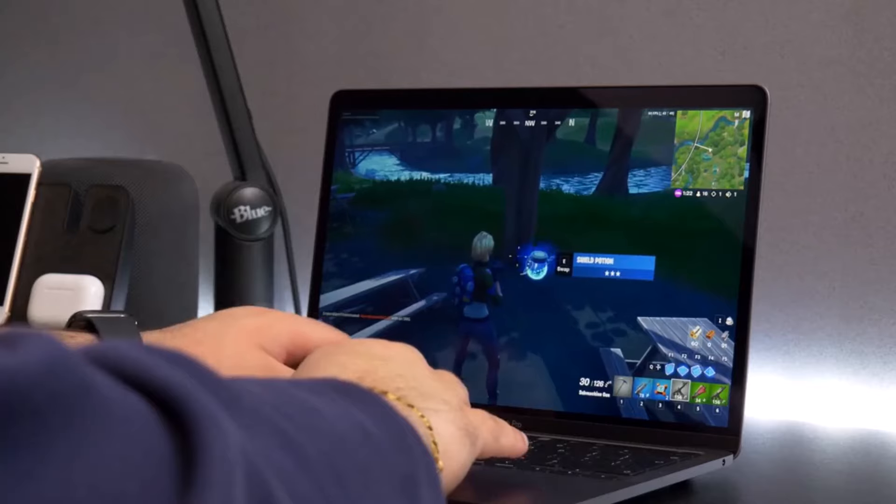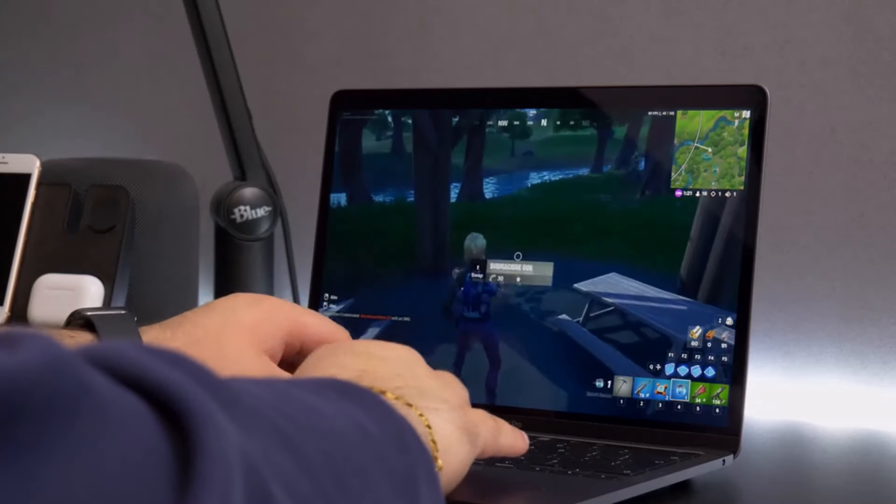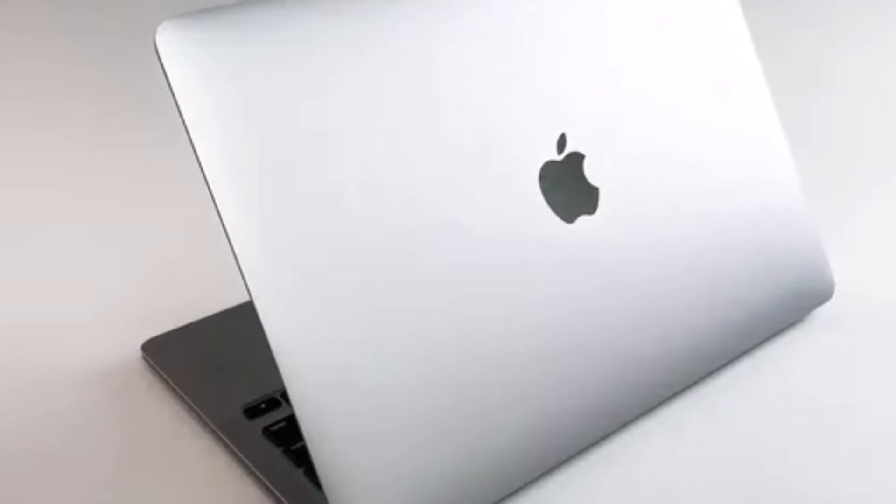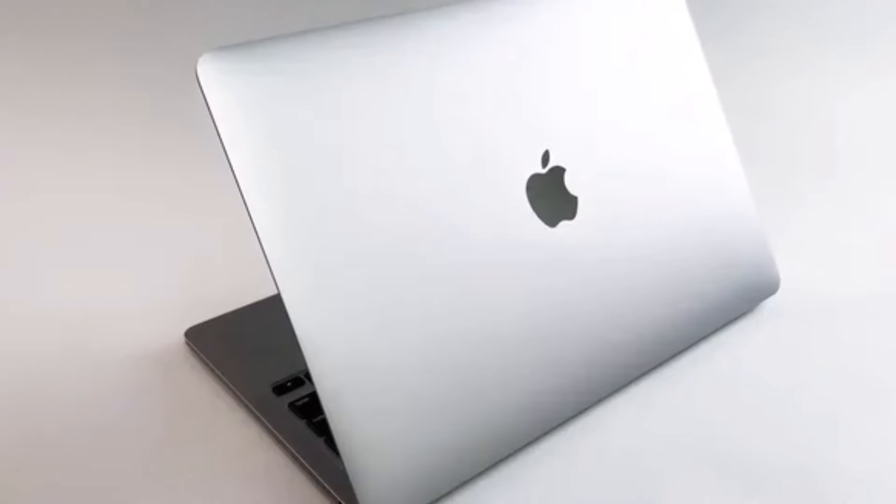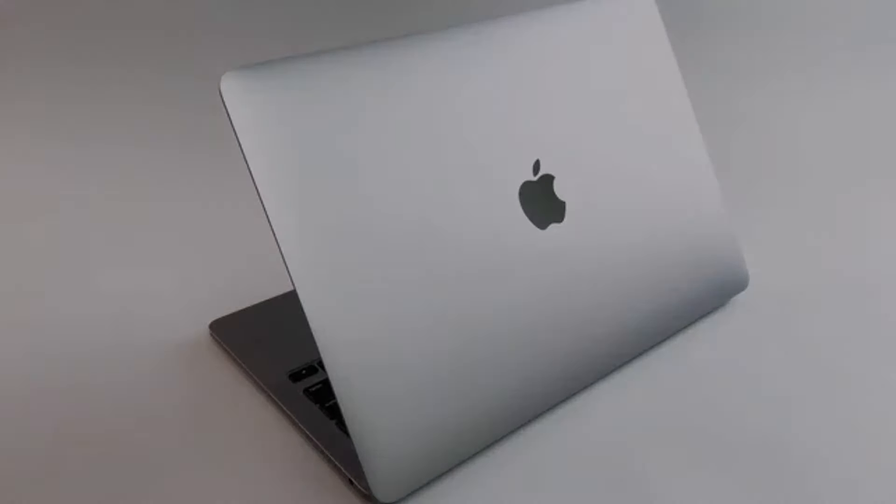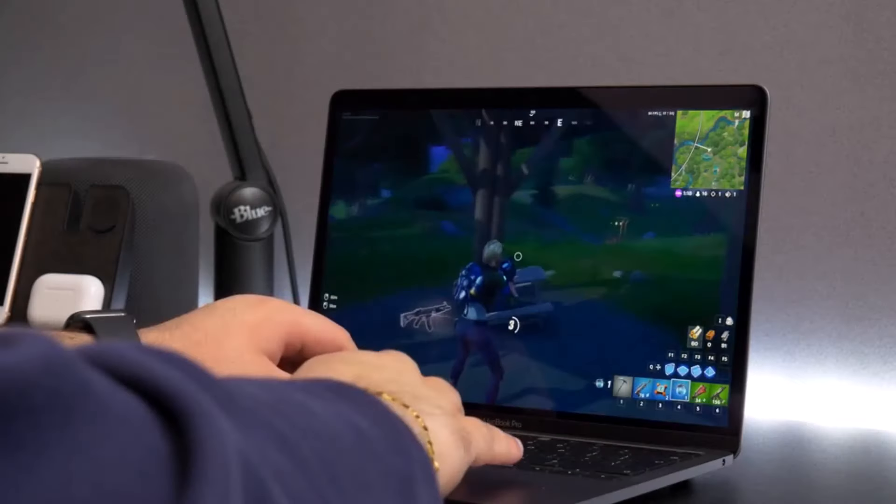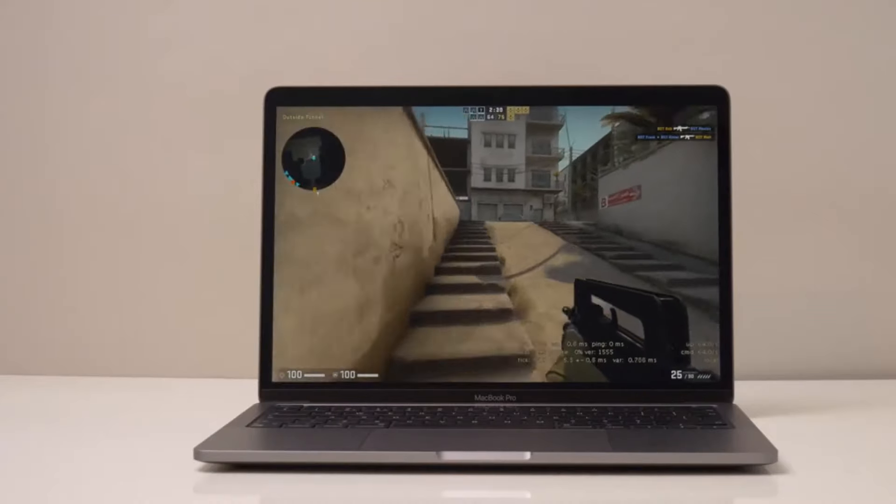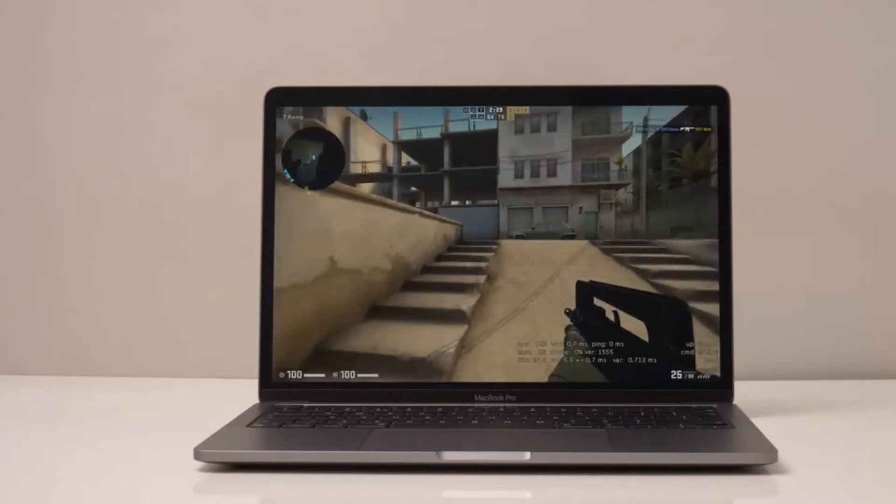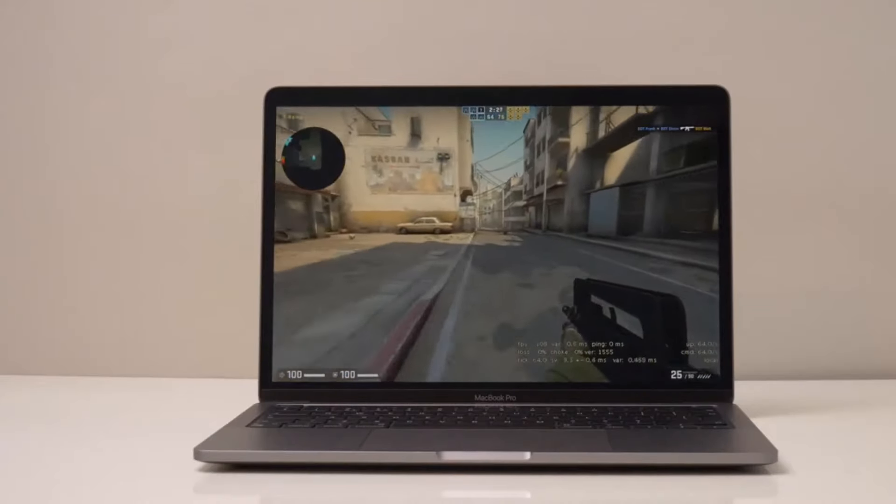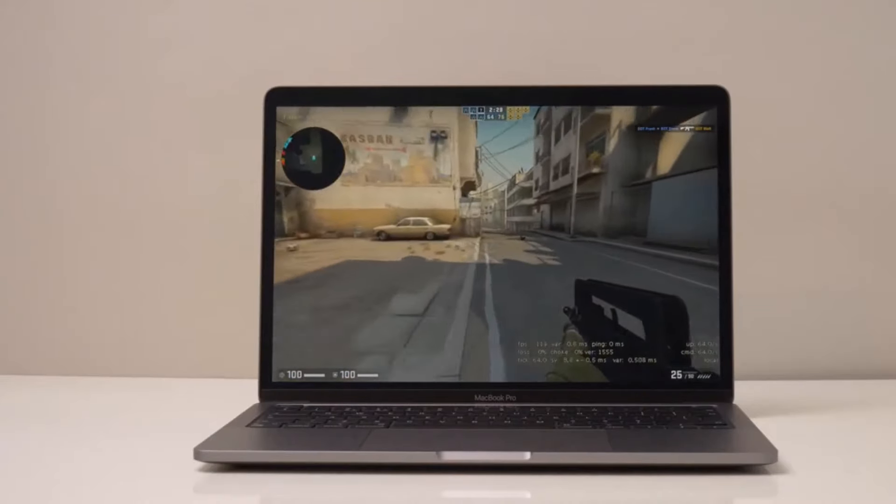So, which mobile workstation reigns supreme? It depends on your needs. For a balance of power and portability, the Apple MacBook Pro 14 M3 might be perfect. But comment below with your priorities and I'll help you find the ideal fit.